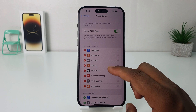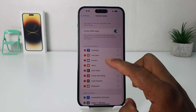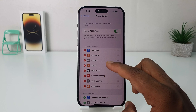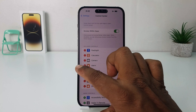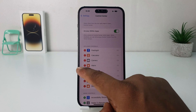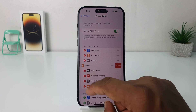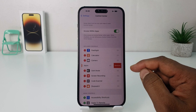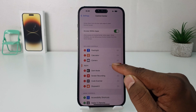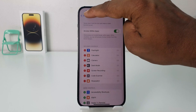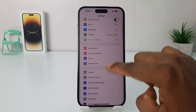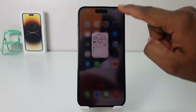You might also be looking to remove something from the Control Center. You can easily just click the red button and we're going to see there is a Remove option. Click it and that item is going to be removed.